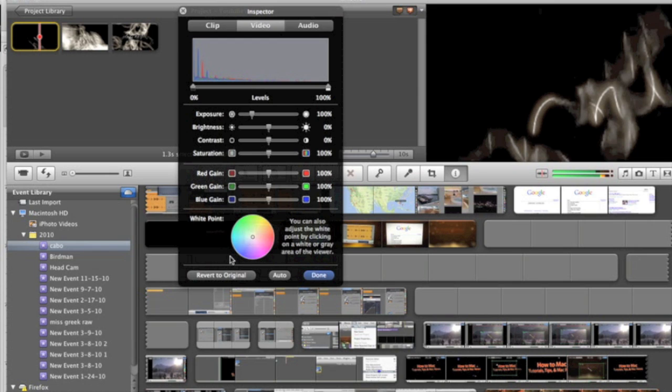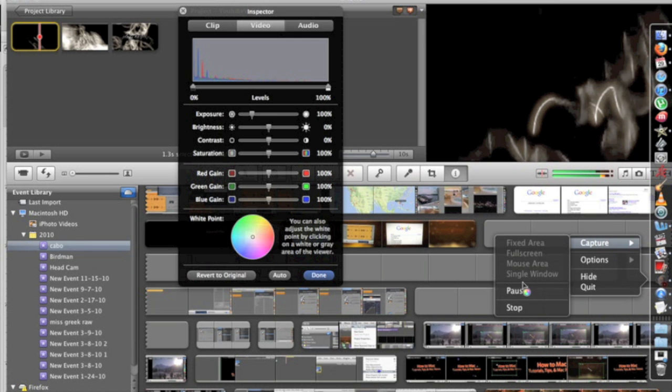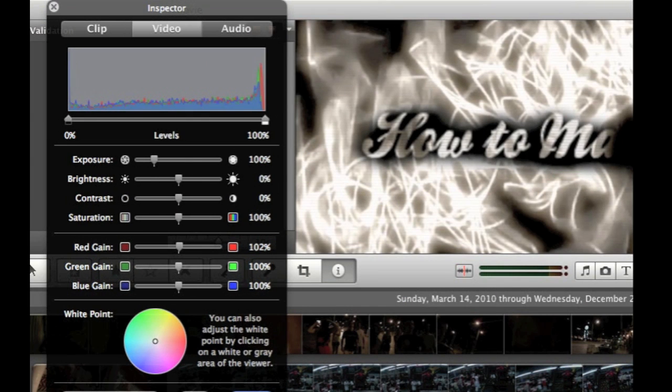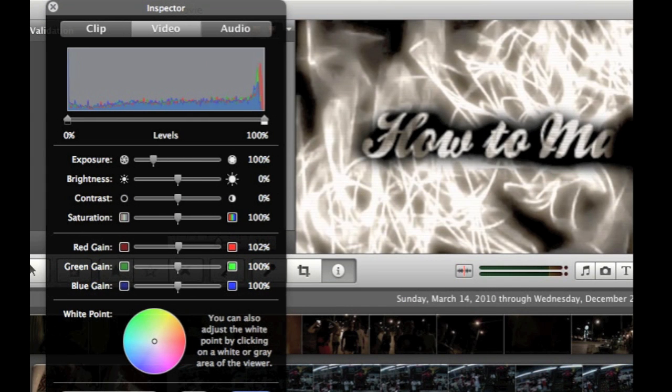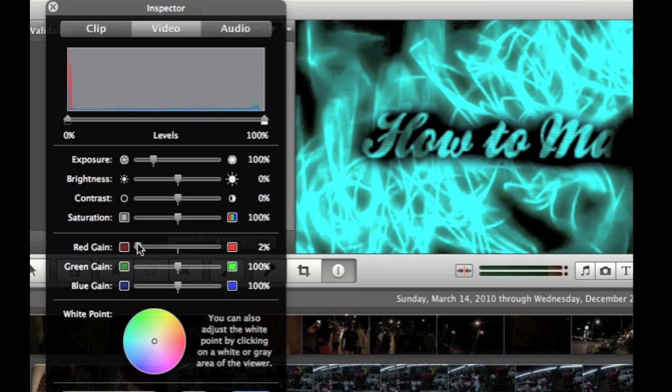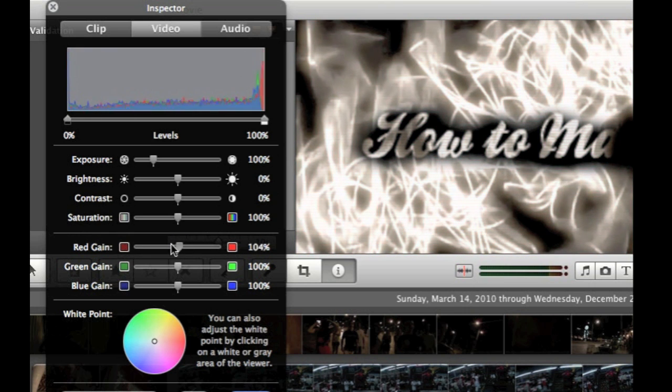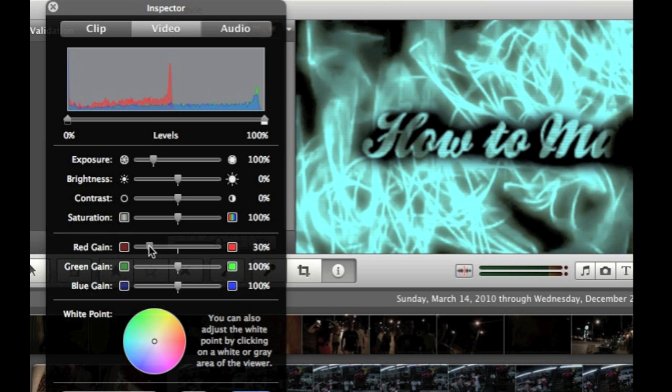But for this video, I'm just going to be focusing on color gain and white point lighting. The color gain changes the amount of red, green, and blue coloring. If you drag the slider to the right, it increases the intensity. If you drag it to the left, it decreases that intensity for each respective color.